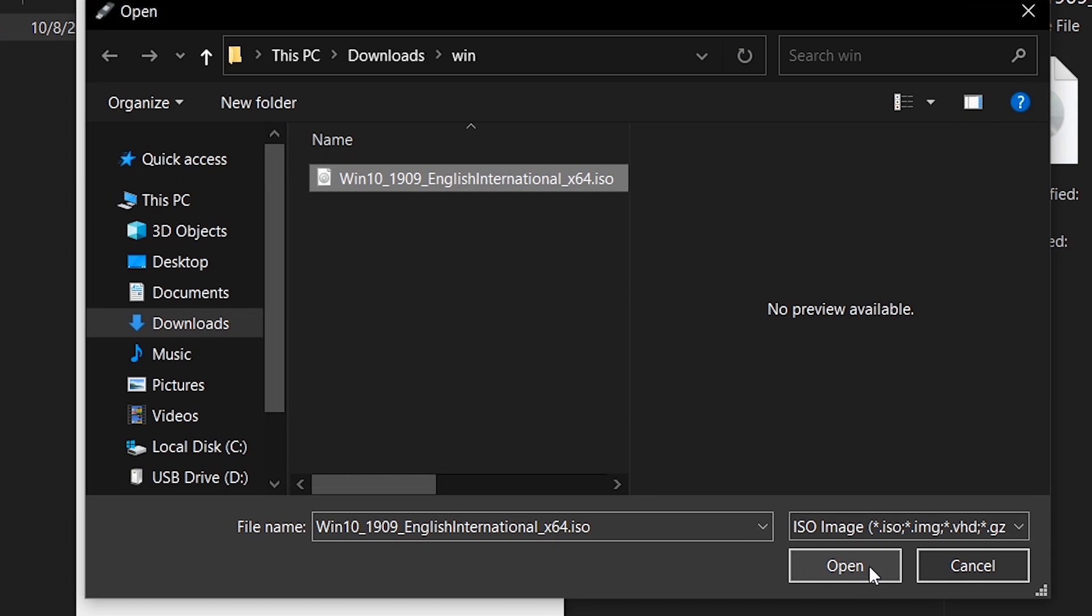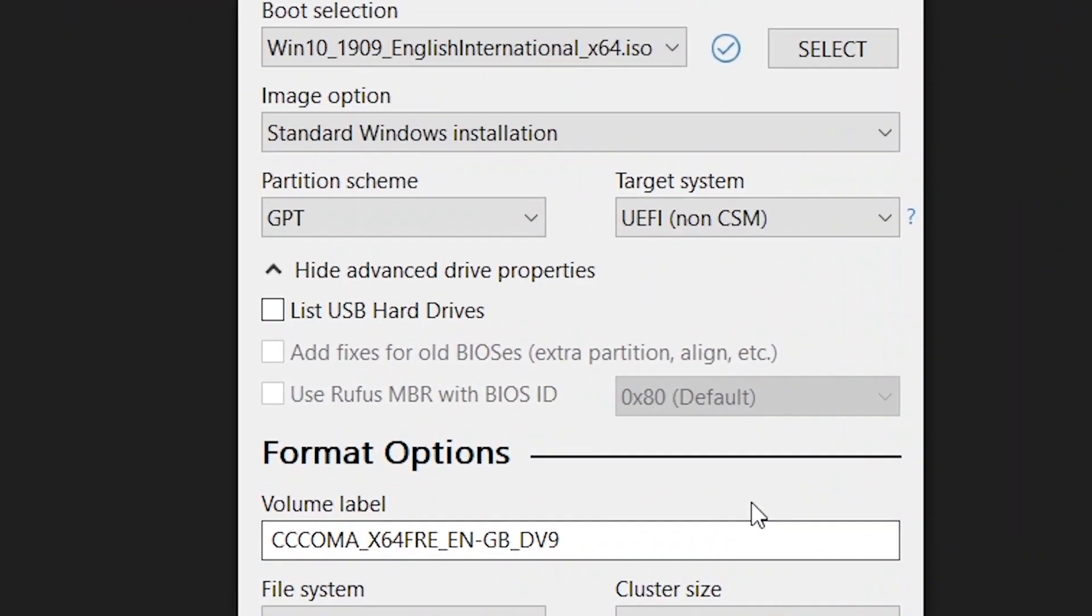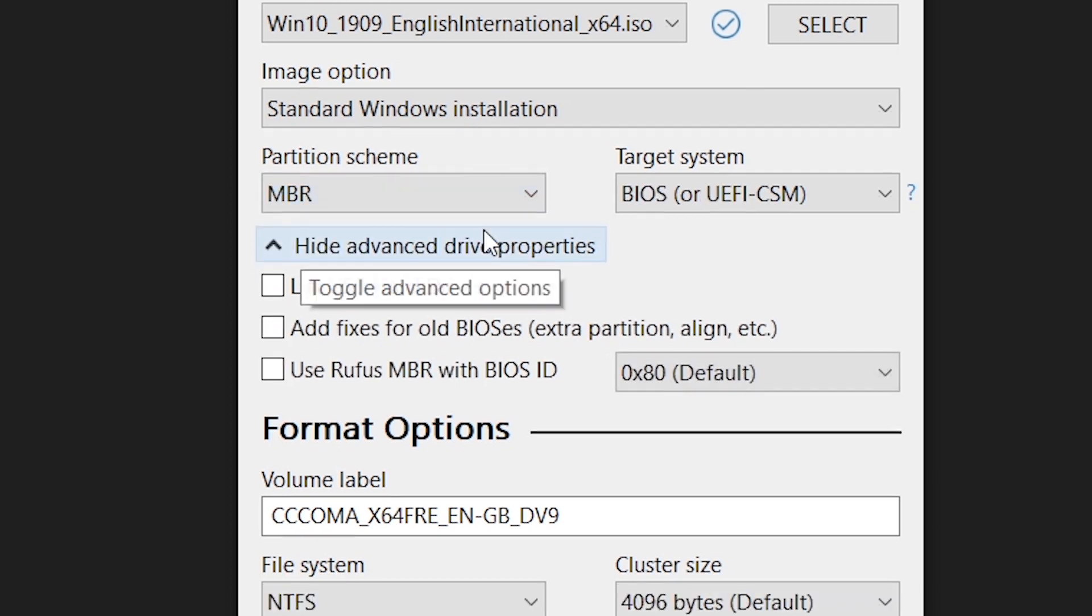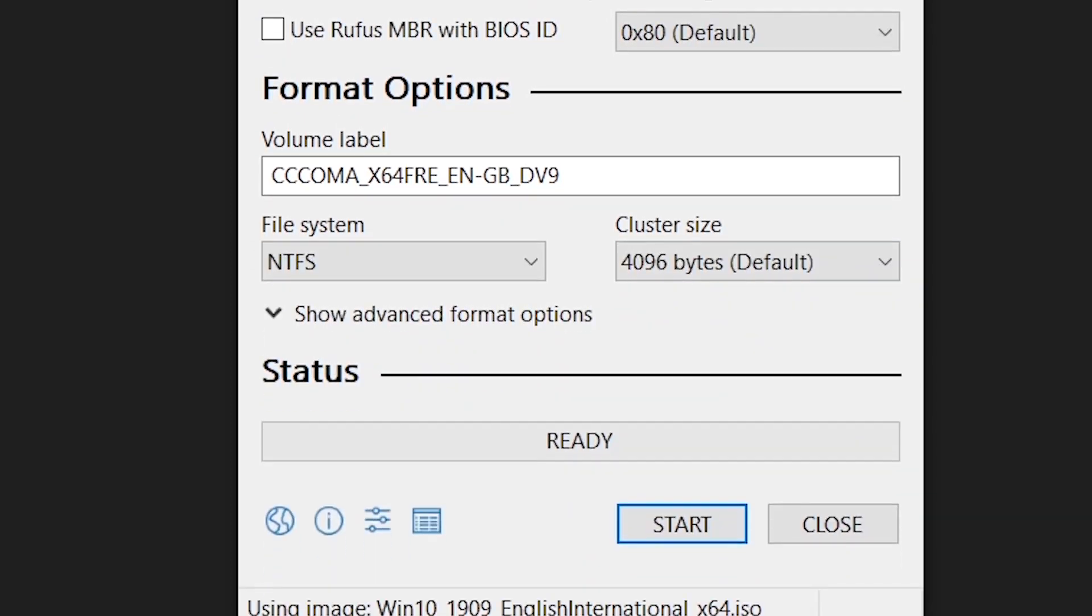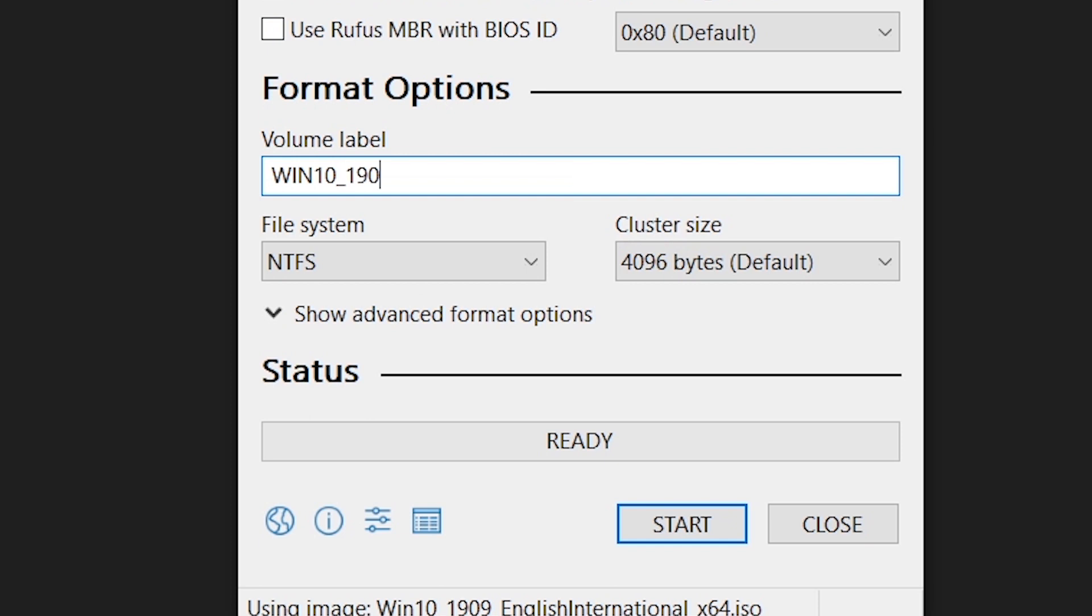Then in the partition scheme, we have the GPT and MBR. You can choose any of them, but I would prefer the MBR. In the volume label, you can change the volume label for the USB drive or you can still leave the default. After this, you can now click the Start button for the process of creating the bootable disk to start.